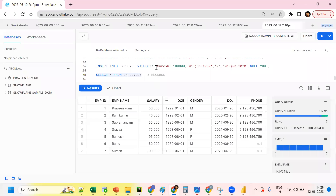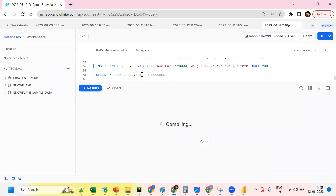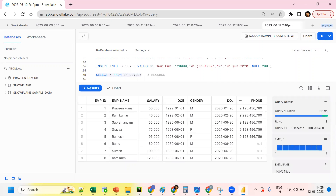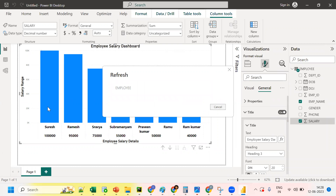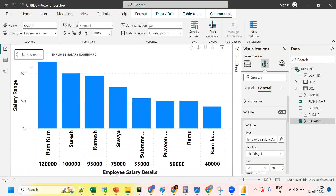Let's test once more — insert an eighth record with some salary value. Now Snowflake has eight records and Power BI shows seven. Click 'Refresh Data' and Power BI dynamically updates to show eight records. So data refreshes dynamically when new records are added in Snowflake.